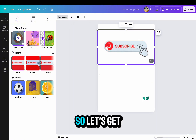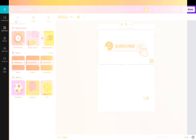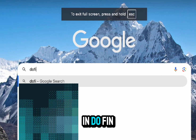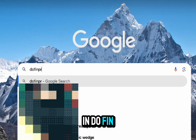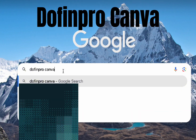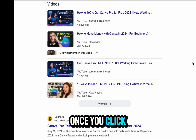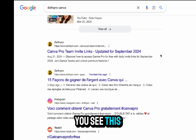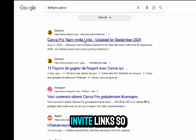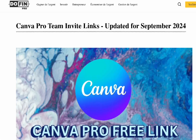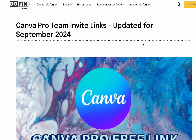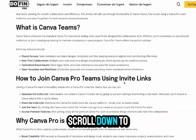So let's get straight into it. Head over to your browser and type in 'dofin pro canva.' Once you click enter, scroll down until you see the page right here — Canva Pro team invite links — and click on it. It will take you to this exact page, so now just scroll down to the bottom.